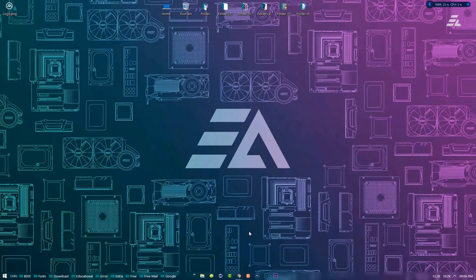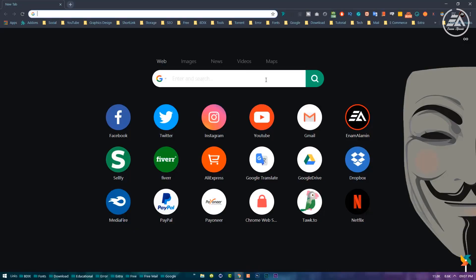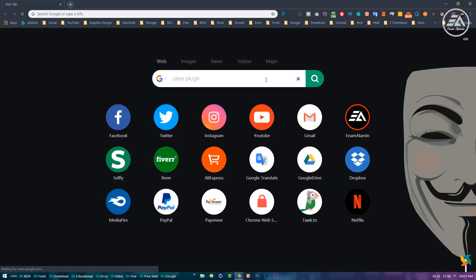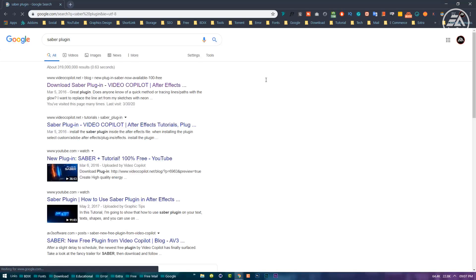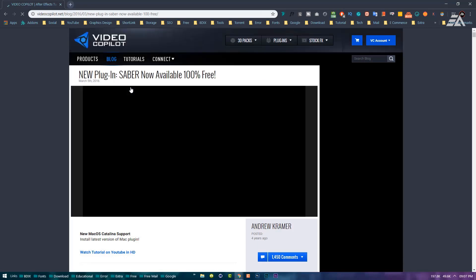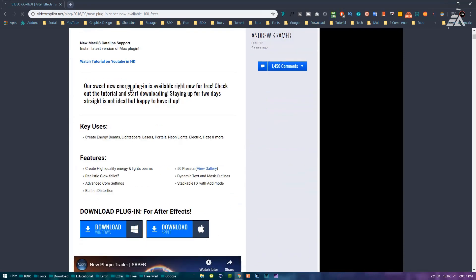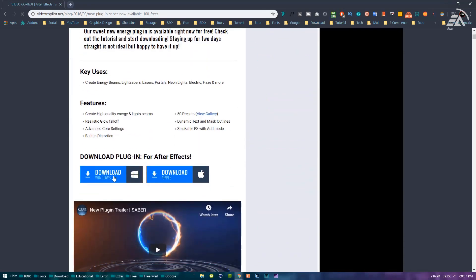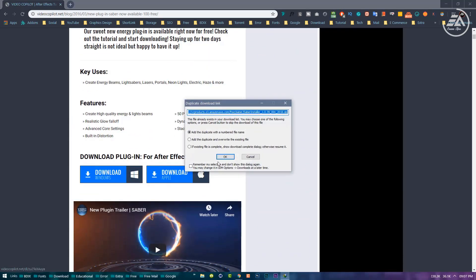Before opening After Effects, first you have to install a free plugin from Video Copilot. Open a browser, then search in Google for Sabre plugin. Open this first link, then simply download and install it.